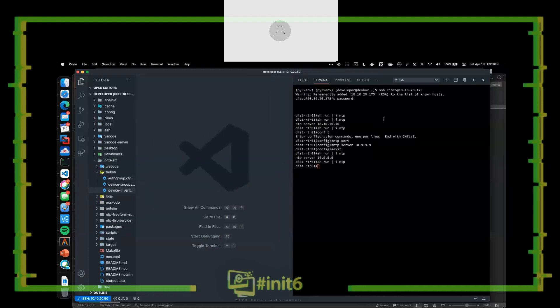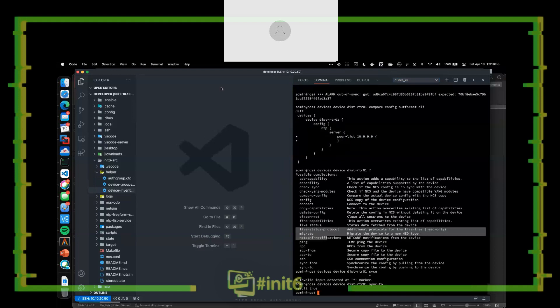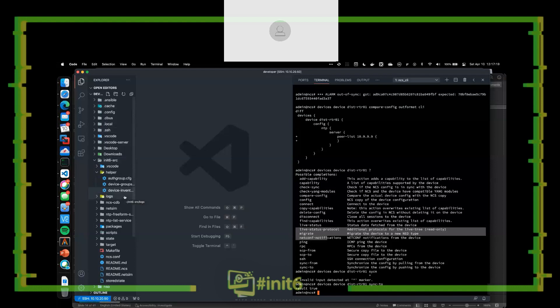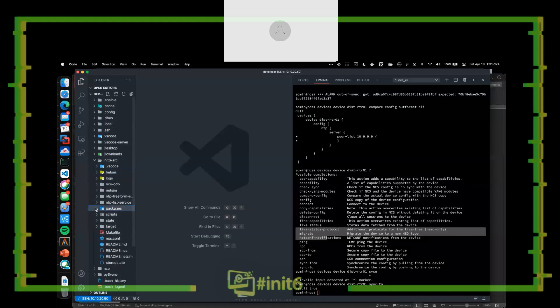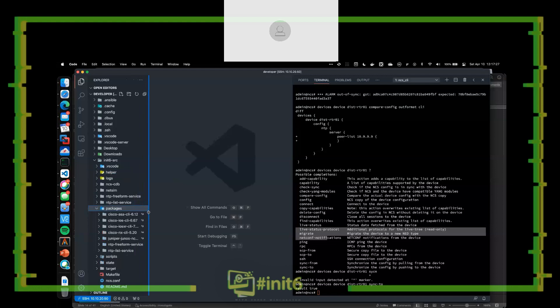A participant asks what application or program is being used to display the screen. The answer is Visual Studio Code — the de facto standard that everyone seems to have settled on, at least internally within DevNet. It's nice because you can do terminal windows and use remote SSH, connecting locally to the box in the sandbox, with syntax highlighting and other really cool integrations.